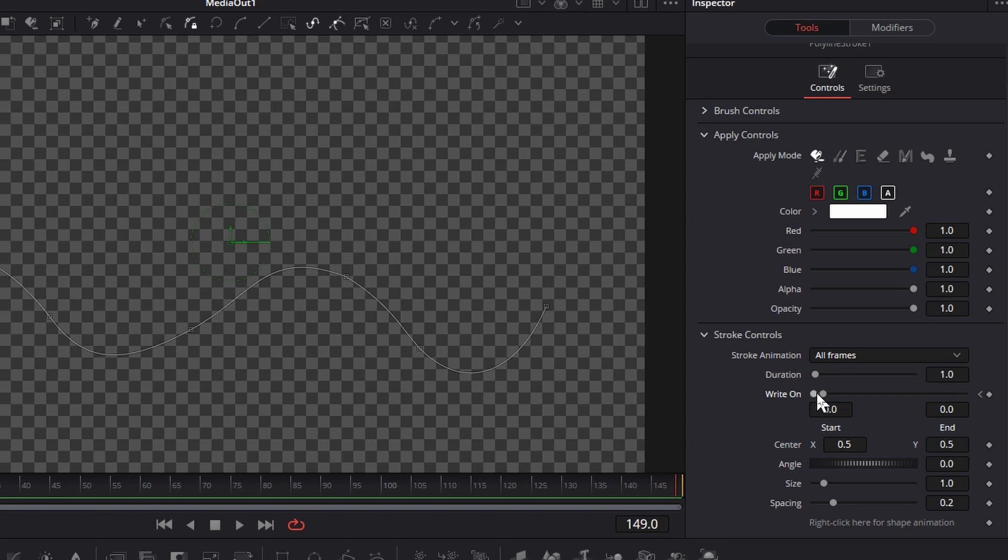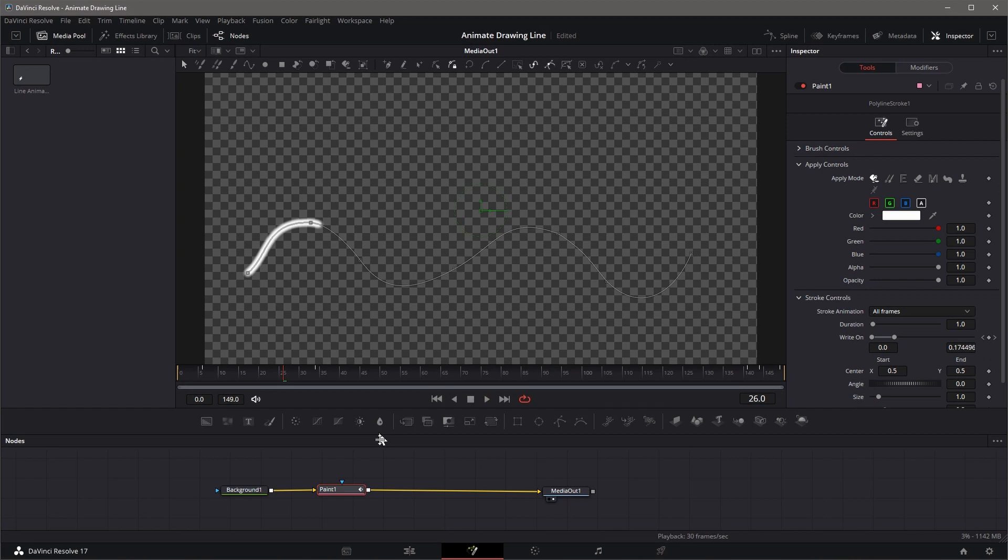Move to End of the Clip, Frame 149. Change the Right on End value to 1. A Keyframe is automatically created at Frame 149. Now play the Clip. The line is self-drawing as expected.